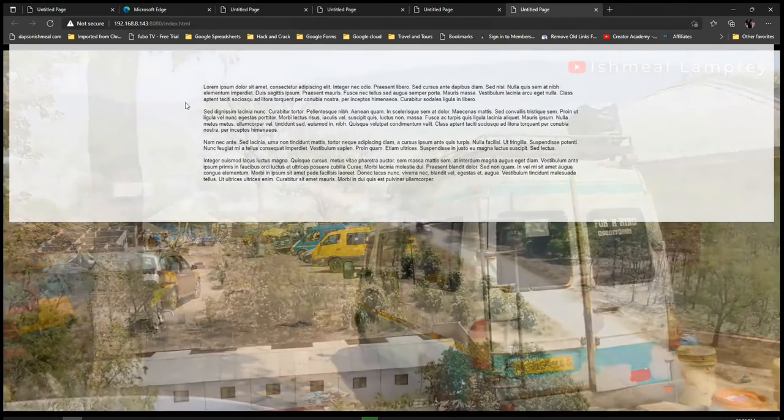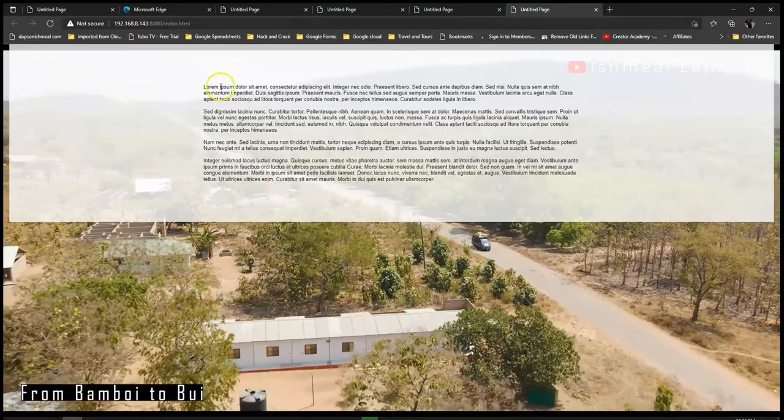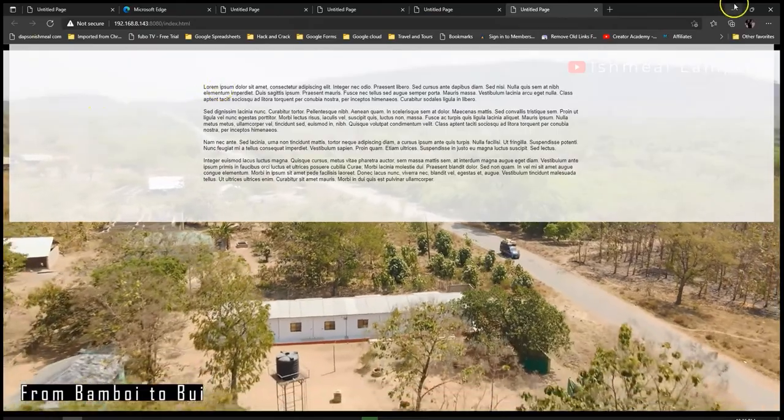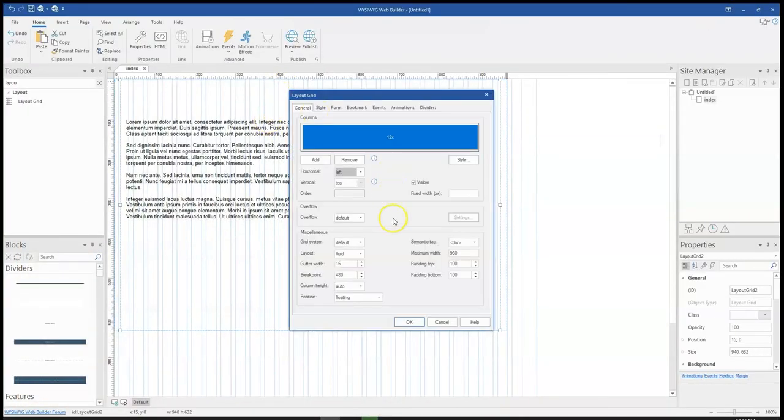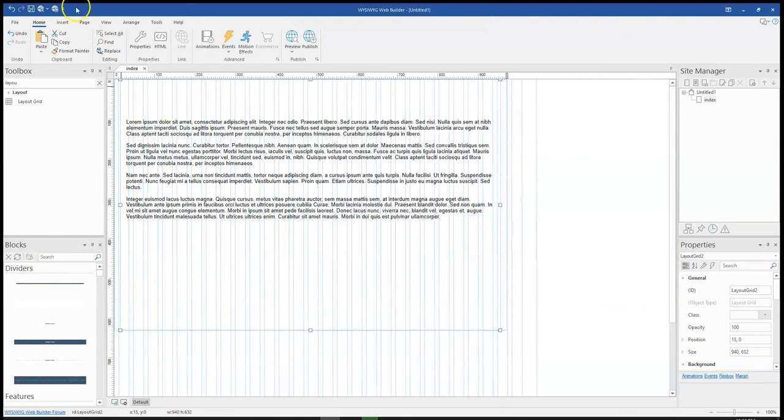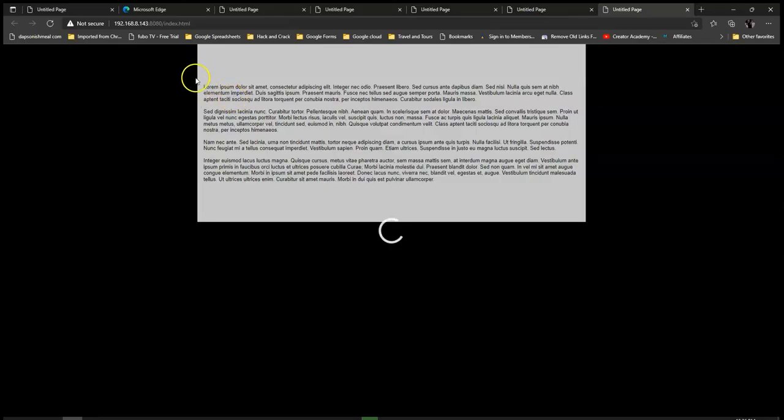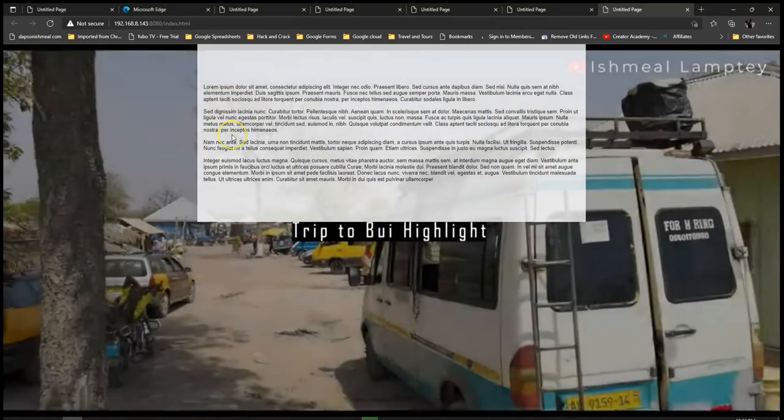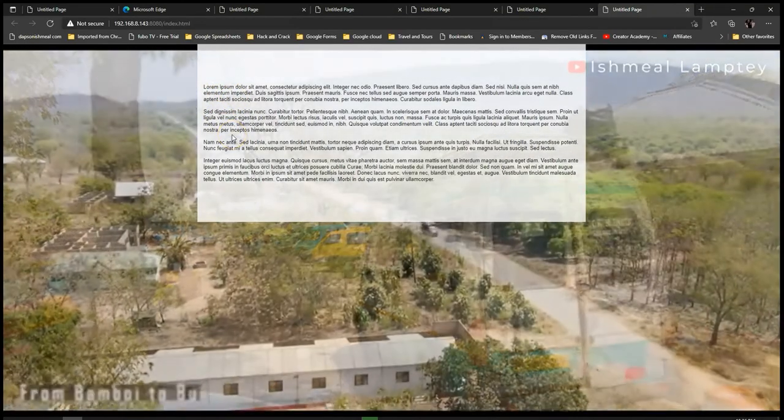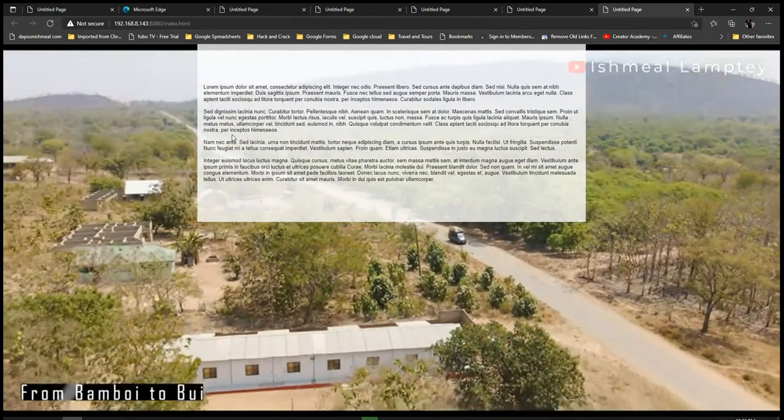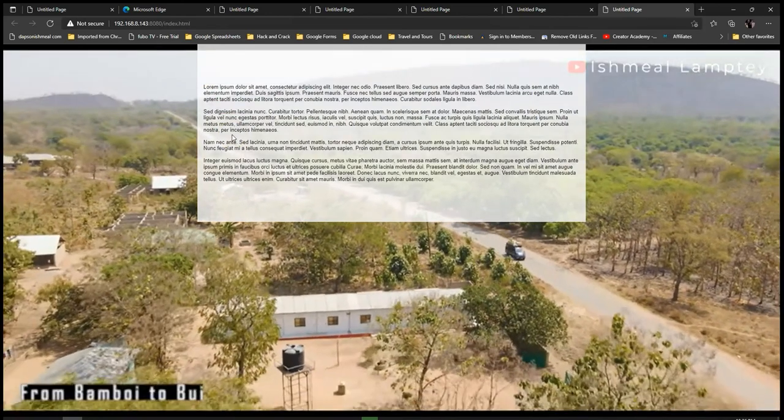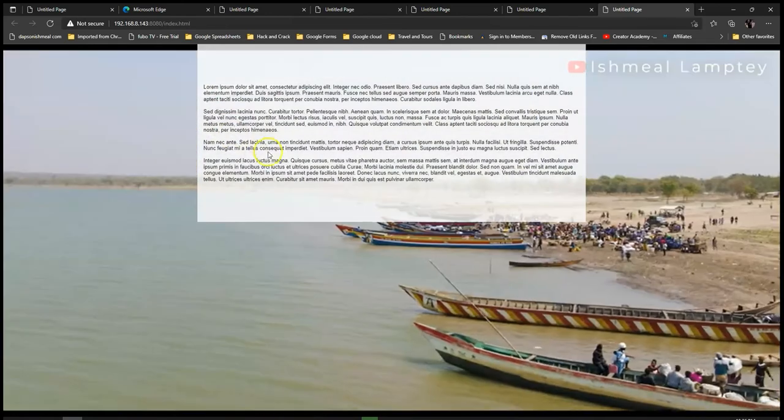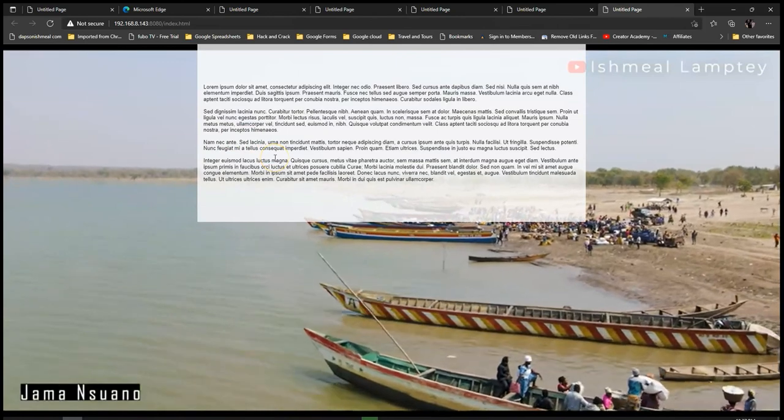You notice we have a video that's showing, but because the grid is filling almost the same width as the first one, I'll make this negative 960 so it doesn't fill the entire screen, it only sticks to the middle. If you want a design like this, it's easier for you to achieve something like this using WYSIWYG Web Builder.